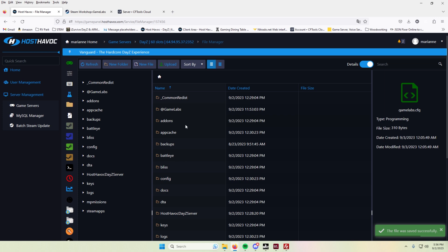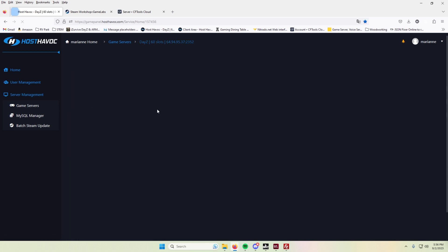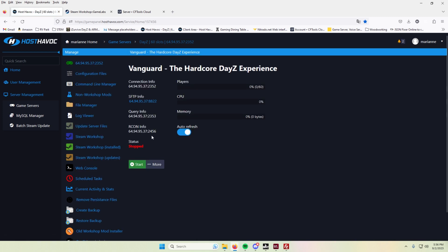And then the next thing would be to actually start your server. And so I'm going to go ahead and hit start.